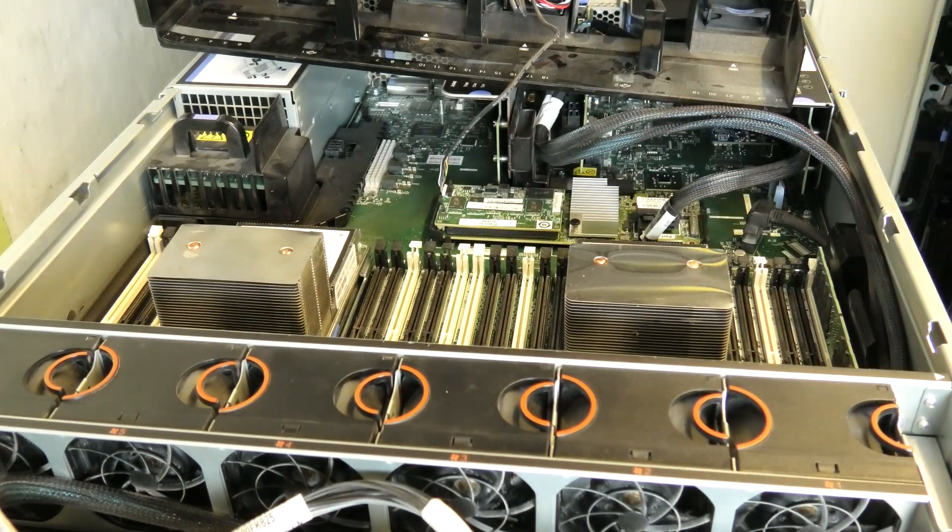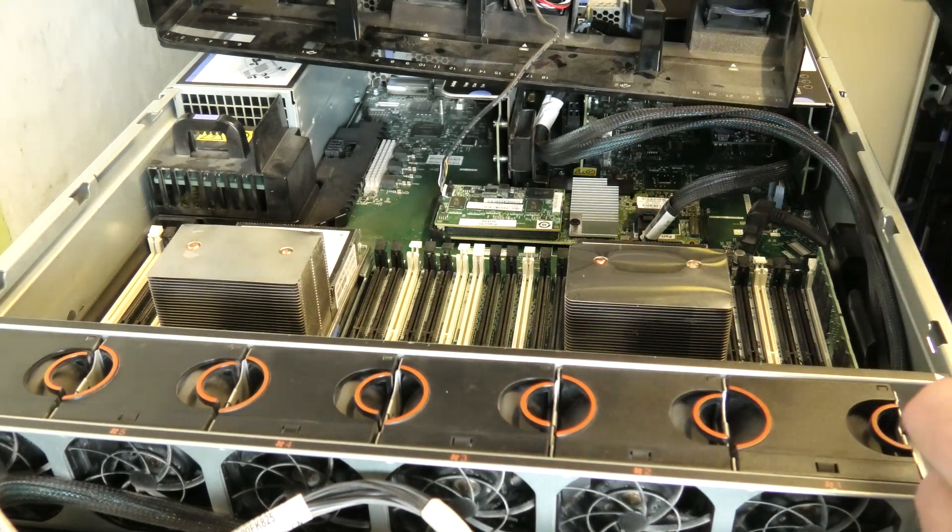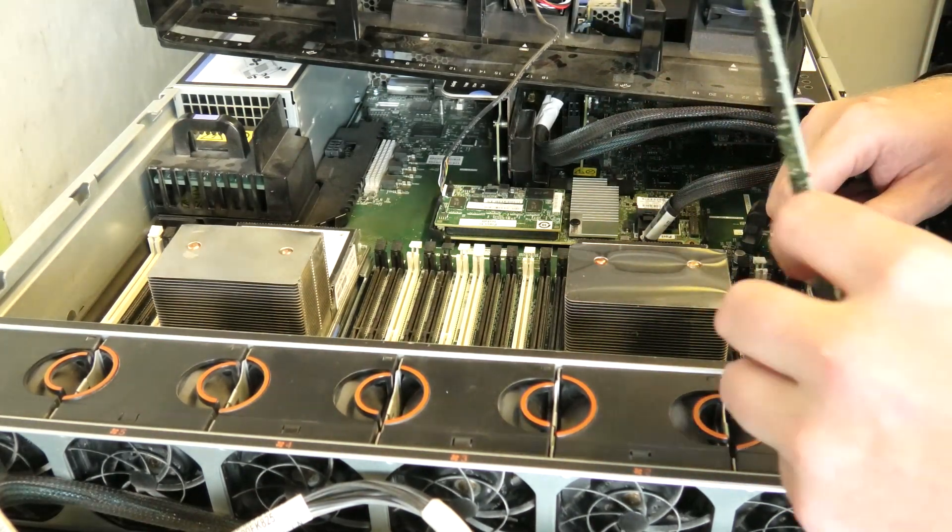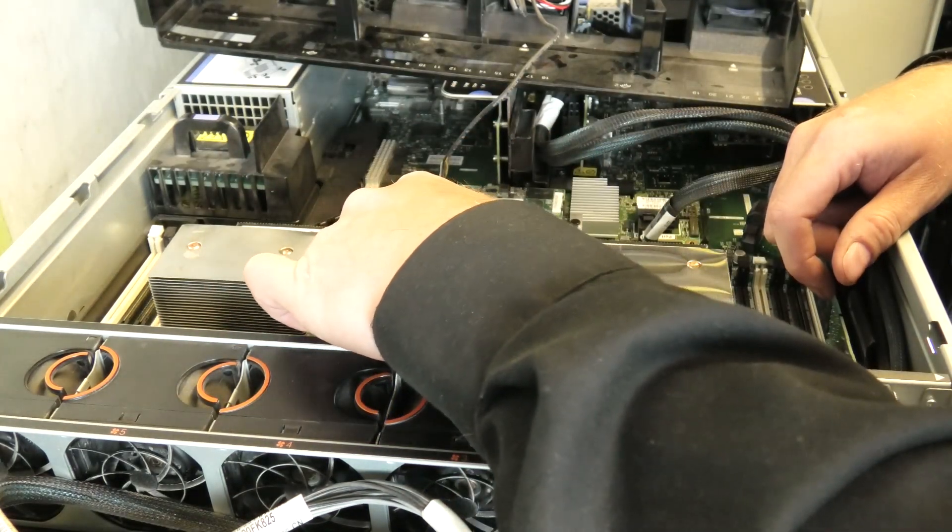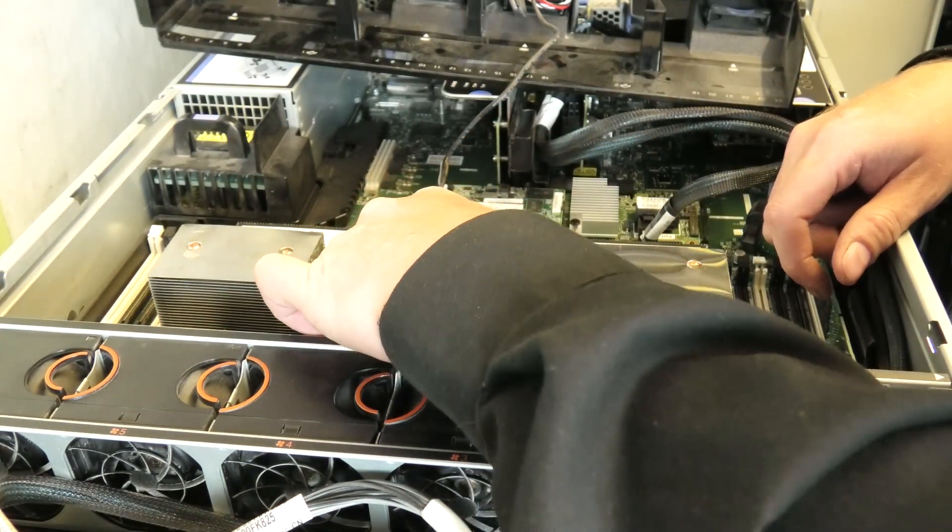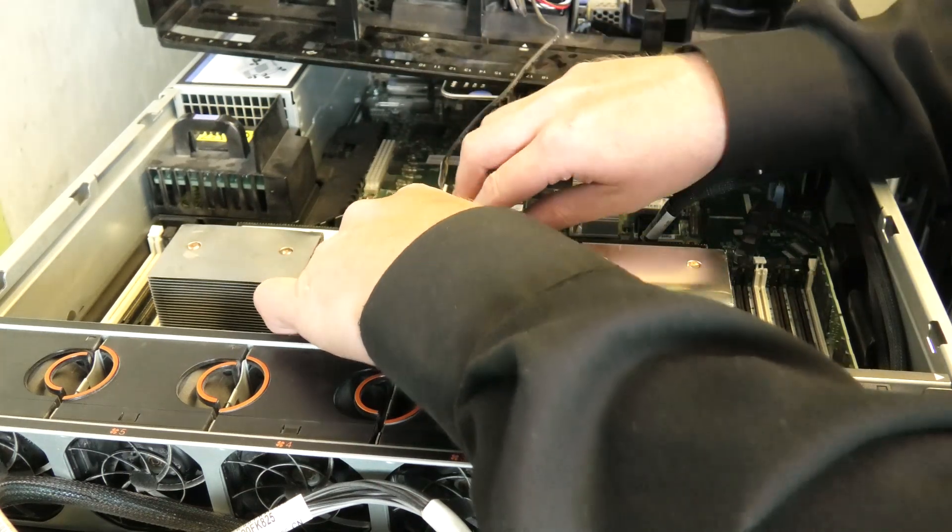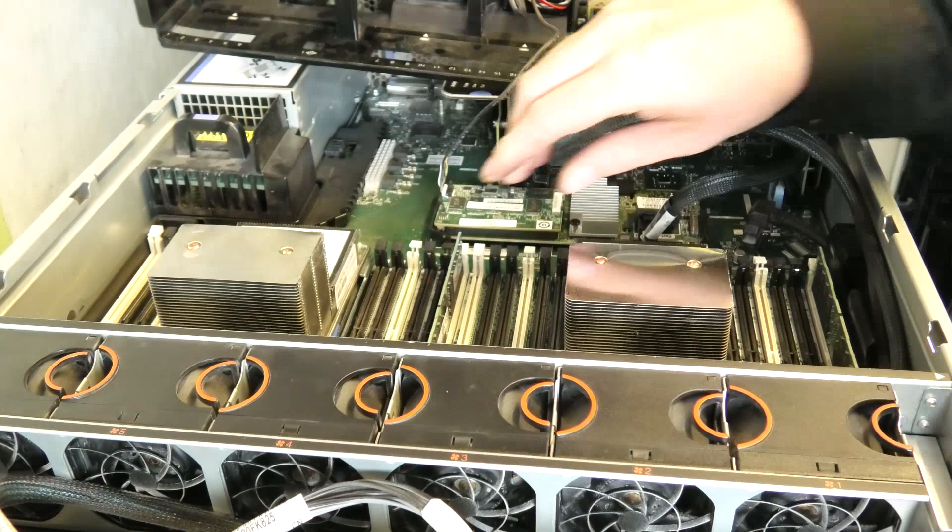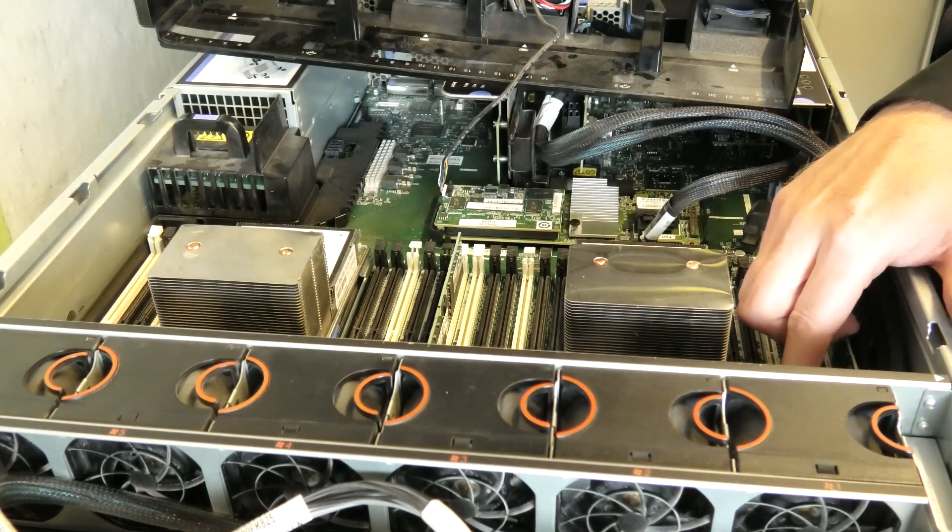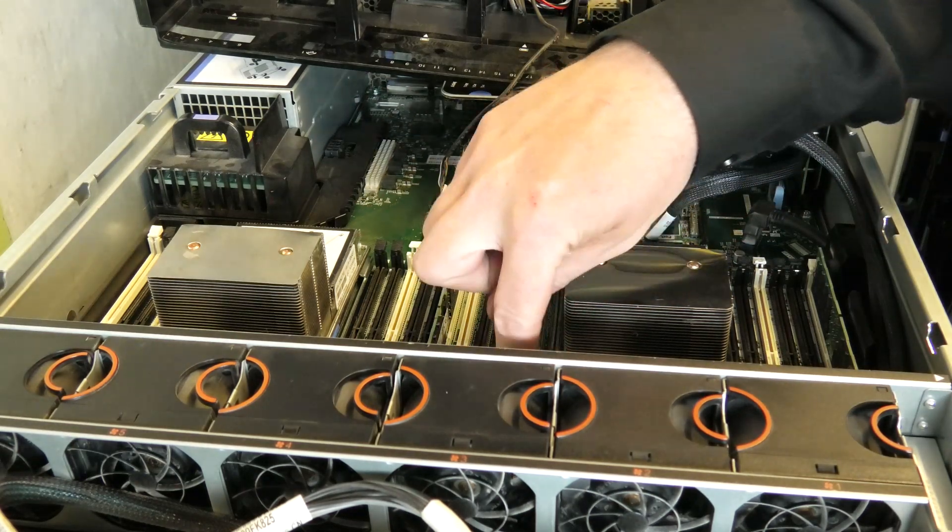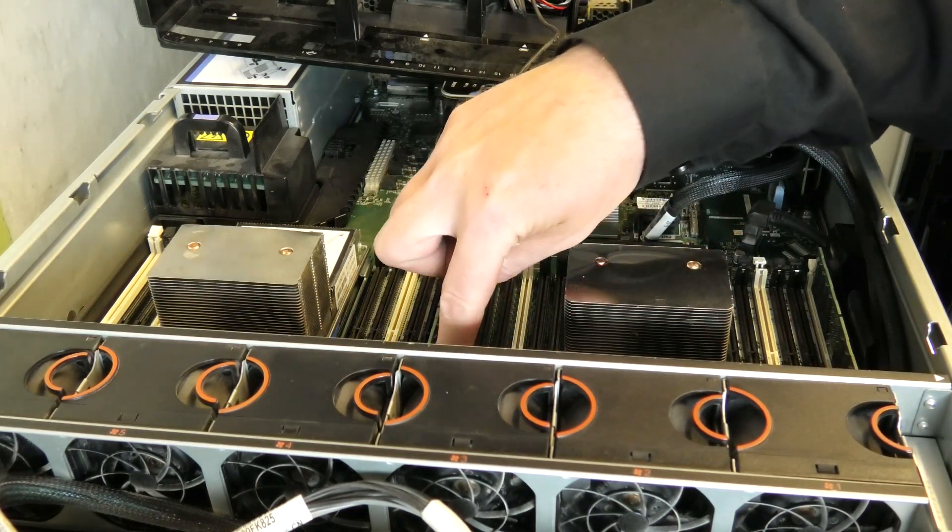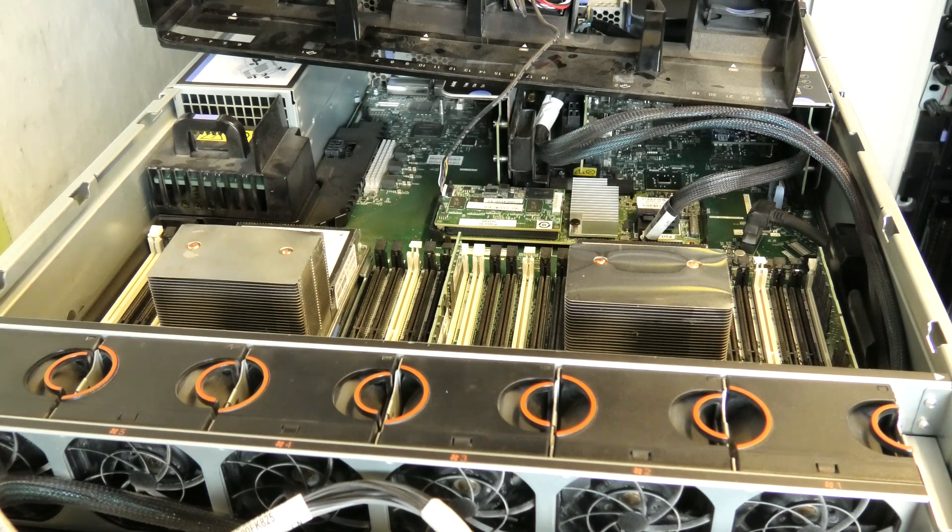Number 13 would be number 1 of the second CPU, so that must be this one. Let me count: one, two, three, four, five, six, seven, eight, nine, ten, eleven, twelve, thirteen - check.